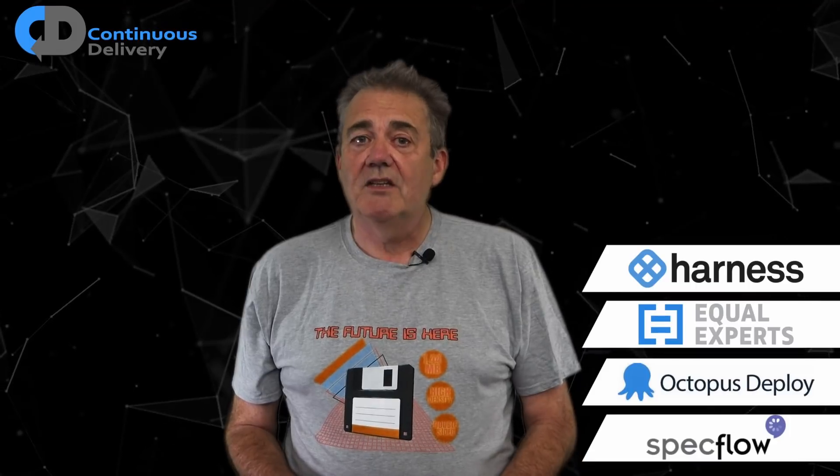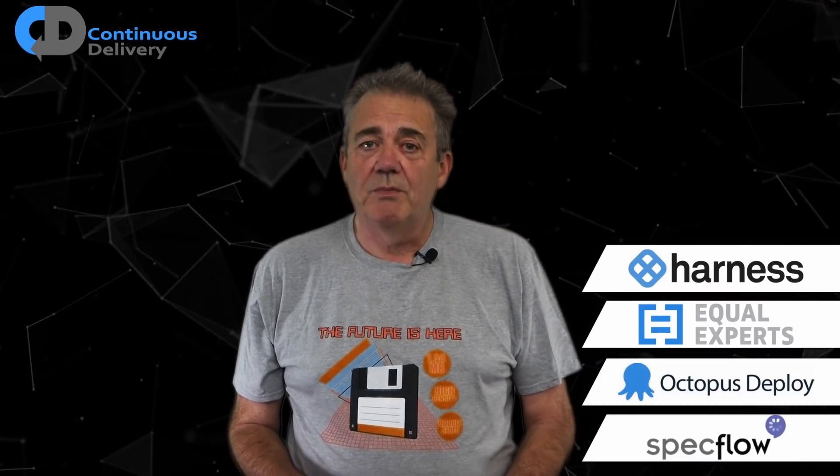I'd like to begin by thanking our sponsors, Harness, Equal Experts, Octopus and SpecFlow. They're helping us to build our channel, so please support them in turn by checking out their links in the description below.